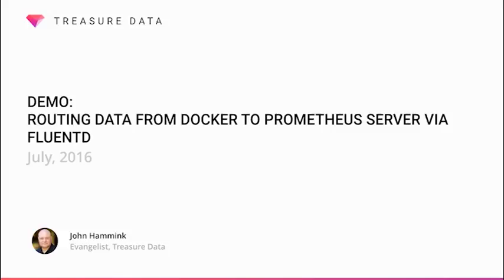Hello, my name is John Hammack and I'm a Developer Evangelist for Treasure Data. Today, I'm going to walk you through a short demo.